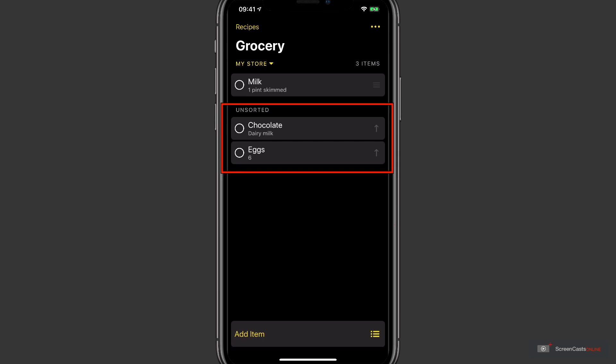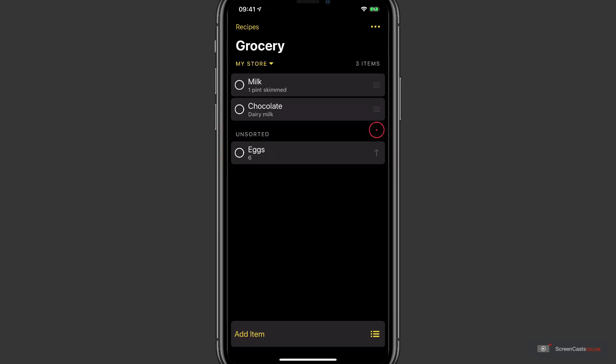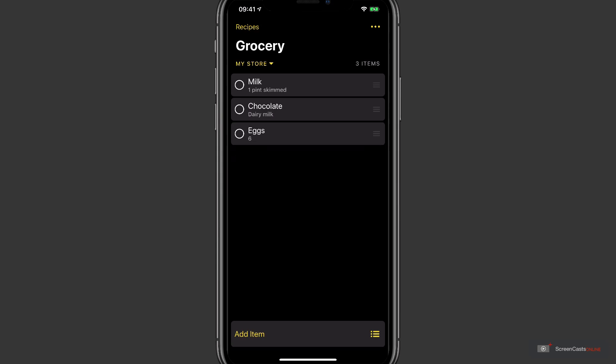To add them as items that I want to pick up in this fictional My Store, I'll tap the arrows on the right and they will be added. And you can move items up and down the list by dragging on the drag handles.